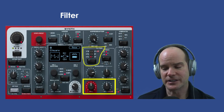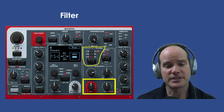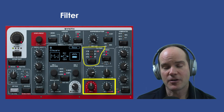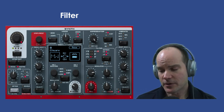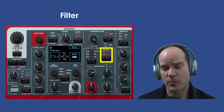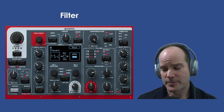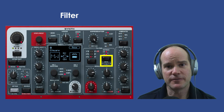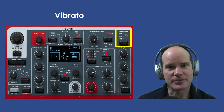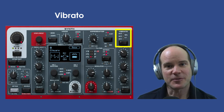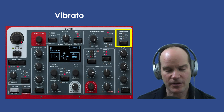This Part 3 is all about filtering — the Nord Stage 3 filter section. It's important to know because in order to understand modulation, which is Part 4, you need to know what it is you're modulating, and in many cases that's the filter. In addition to filtering, we'll talk about KB track functionality, the drive option for the filter, and we'll end with vibrato, which is actually a little deeper than you'd first suspect.